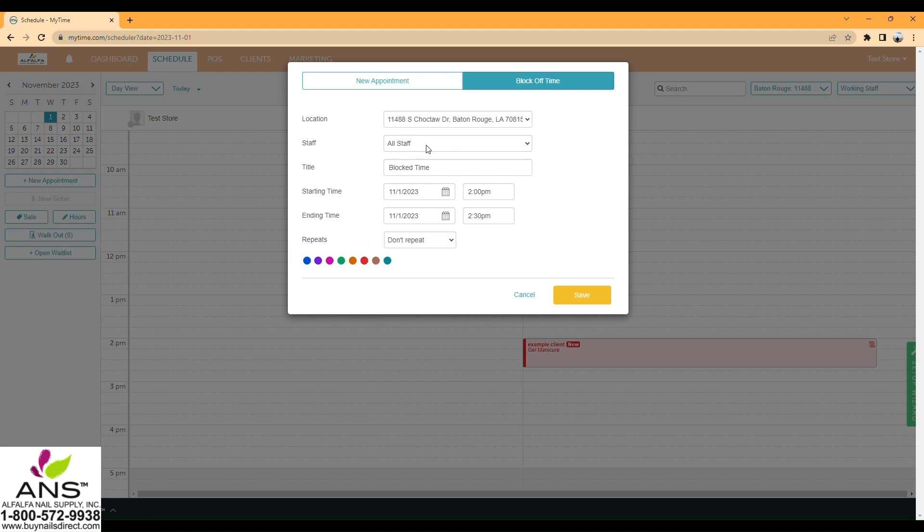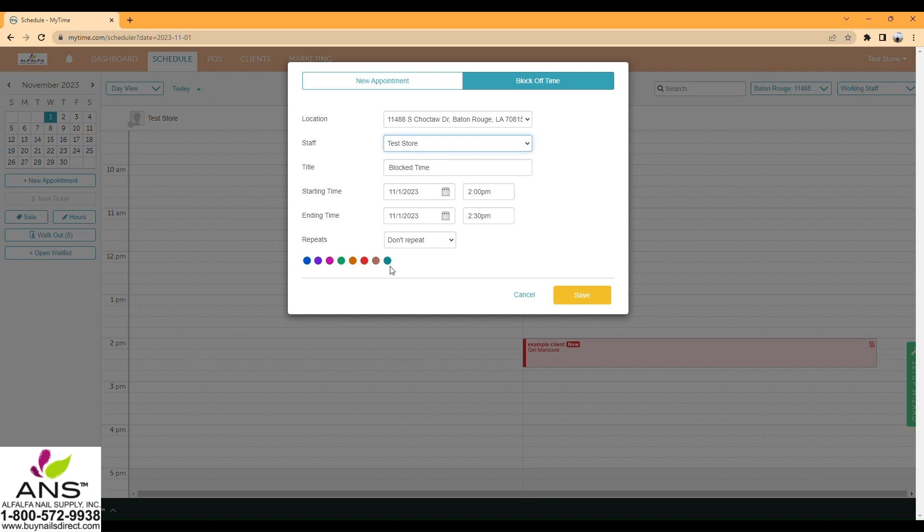Block up time from 2:00 to 2:30. You can choose not to repeat, or if you need to block time that occurs every day, you can set it to repeat every day.